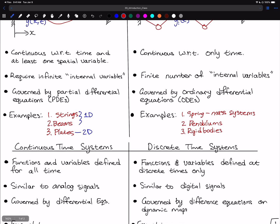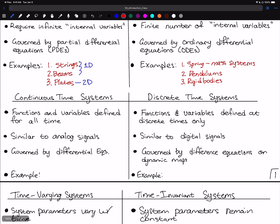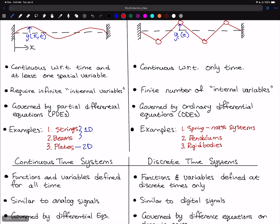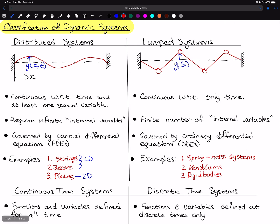Our primary focus in this class will be on lumped systems, though we will do some work on the string equation and vibrations of strings, which is a distributed system.